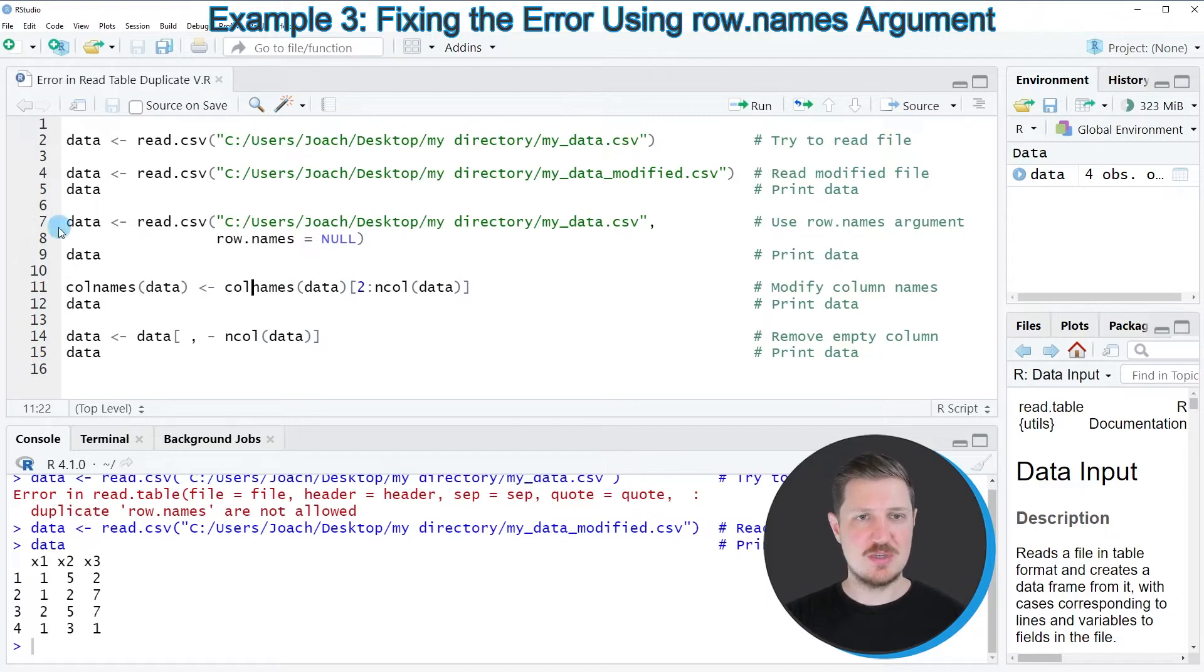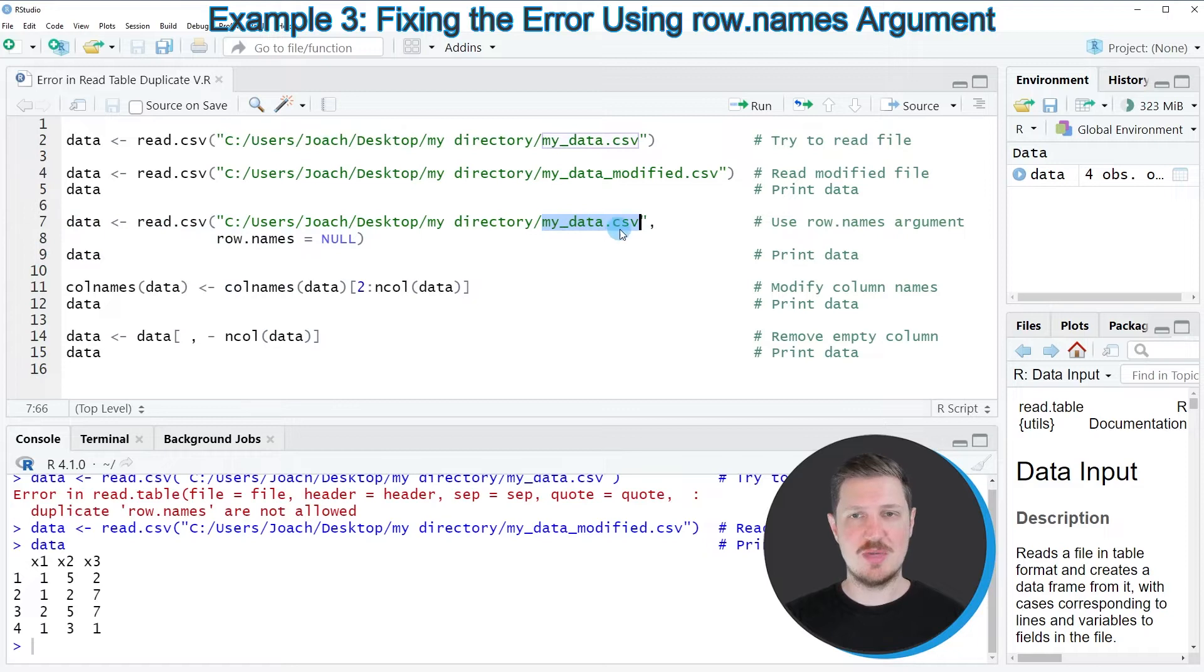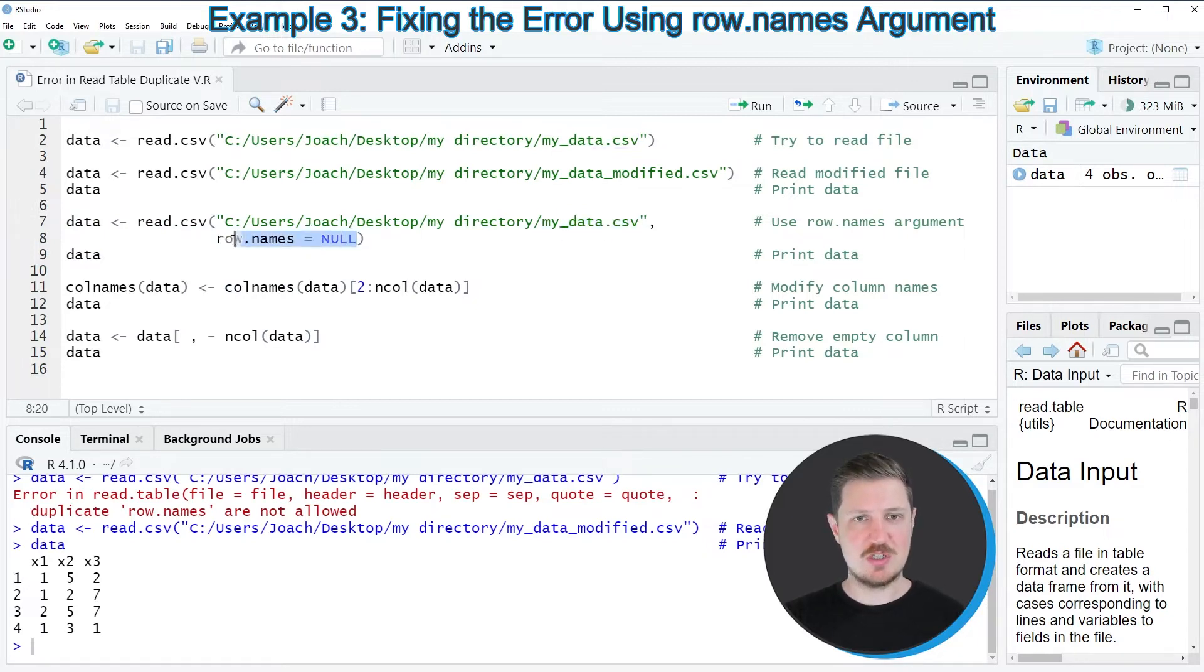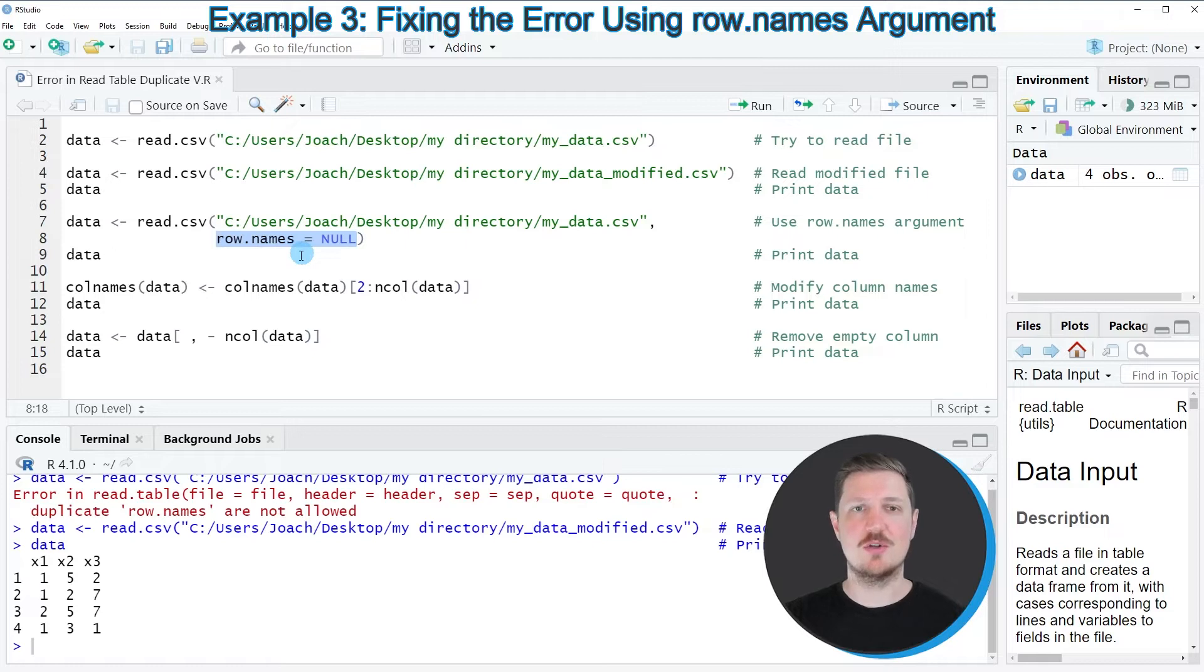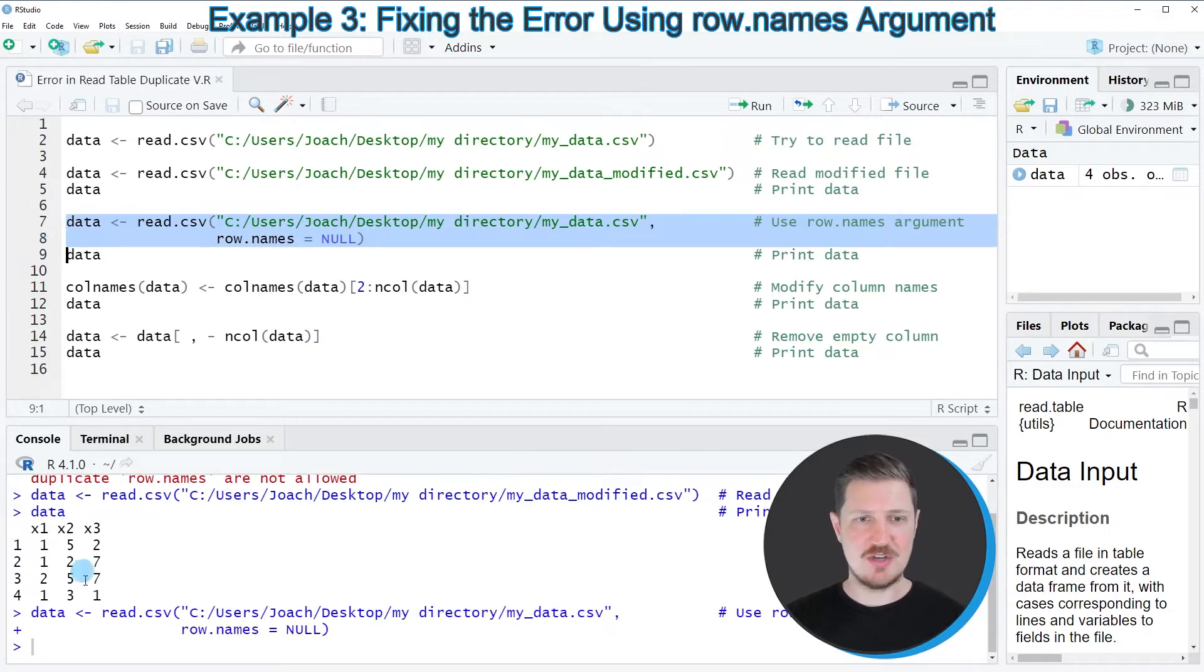The first step is that we import our data set based on the original data myData.csv. However, this time we are specifying the row.names argument to be equal to NULL. After running lines 7 and 8, our data is imported properly.